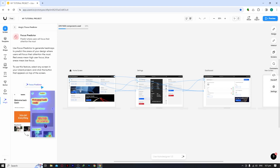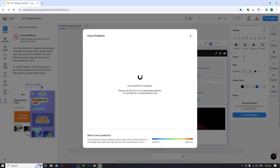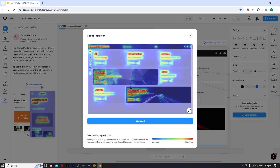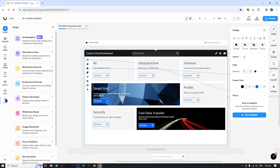The Focus Predictor is a standout feature for optimizing your designs. Click on a screen and select Focus Predictor — the AI analyzes your design and produces a heat map showing where users are most likely to look. The warmer areas indicate the most visually attractive parts of your design, helping you make informed layout decisions.